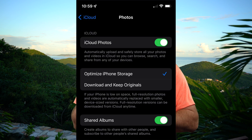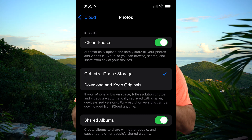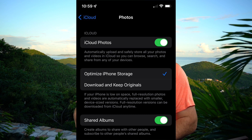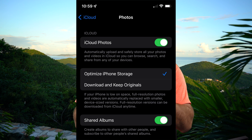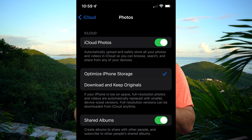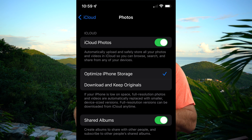This is how I use it and I'll explain why. On both my iPhone and my iPad, I've got iCloud Photos toggled on — which means it's green — and then I've got Optimize iPhone Storage selected. I use that because if your iPhone is low on space, full-resolution photos and videos are automatically replaced with smaller device-size versions. Full-resolution versions can be downloaded from iCloud at any time. So the full-size photo or video is stored in iCloud, but your iPhone may show a lower-resolution version locally, meaning you don't need as large a storage capacity on your iPhone or iPad.